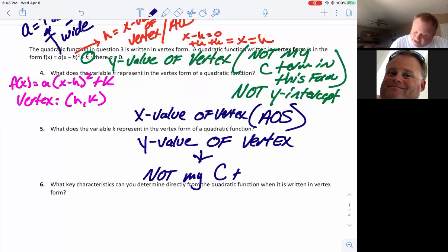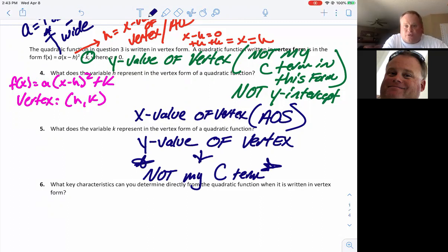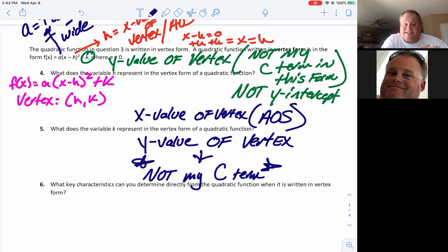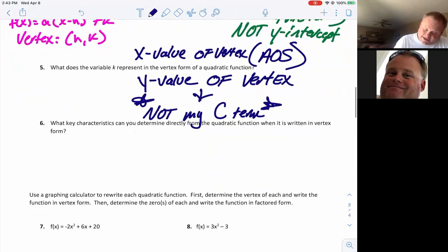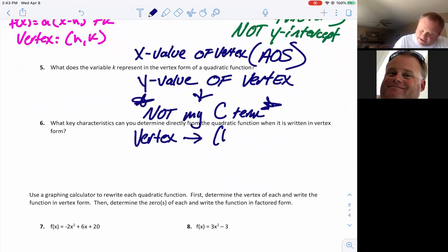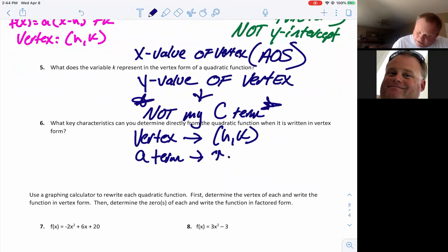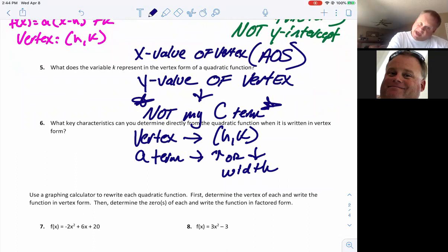The k value represents the y-value of the vertex — not the c term. In standard form that number by itself would be the c term, which is the y-intercept. In vertex form it is simply the y-value of the vertex. What key characteristics can you determine directly from vertex form? You know your vertex — that's h and k — and you know your a term, which tells you up or down and width.